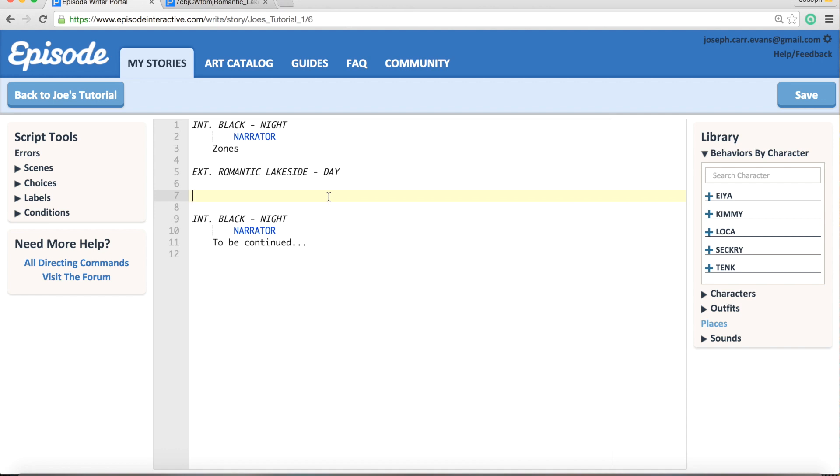Hi guys and welcome to another Episode tutorial with me, Joseph Evans, author of The Ember Effect, The Phoenix Prophecy, and The Secret Sequence. This time we're going to be looking at how to correctly use zones in your story.